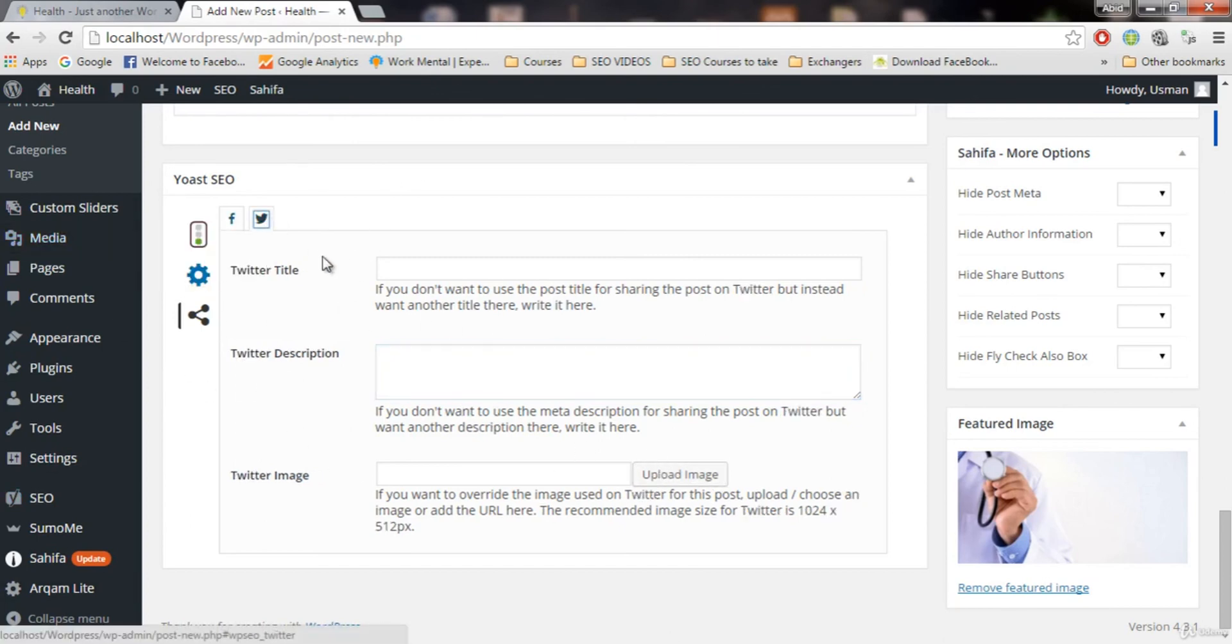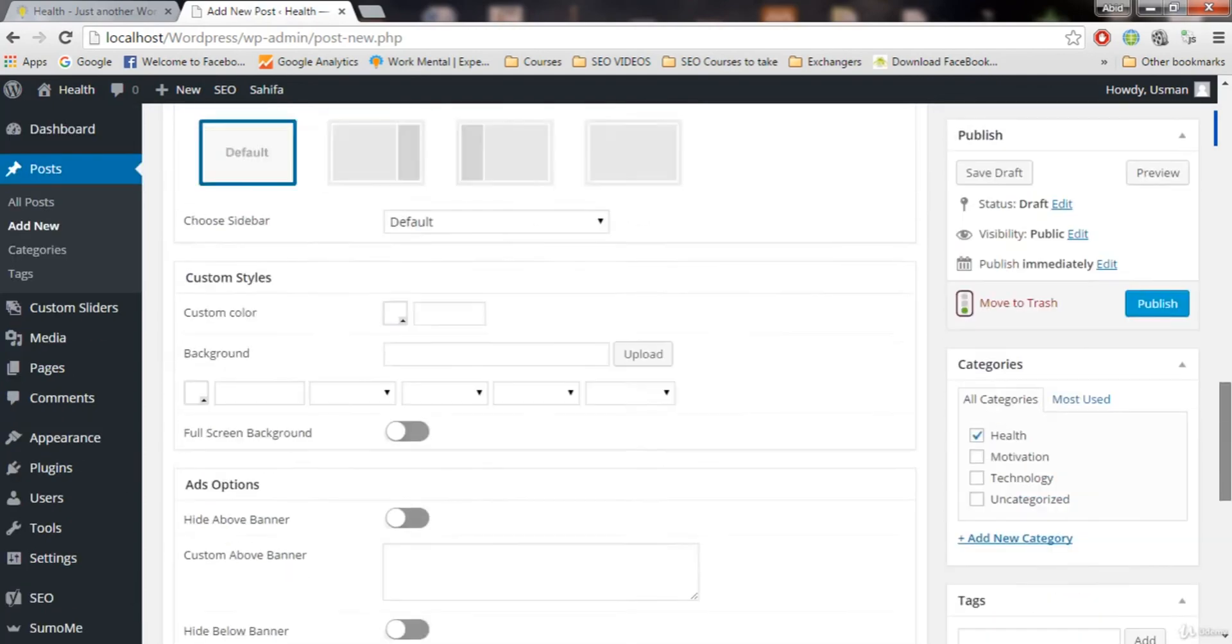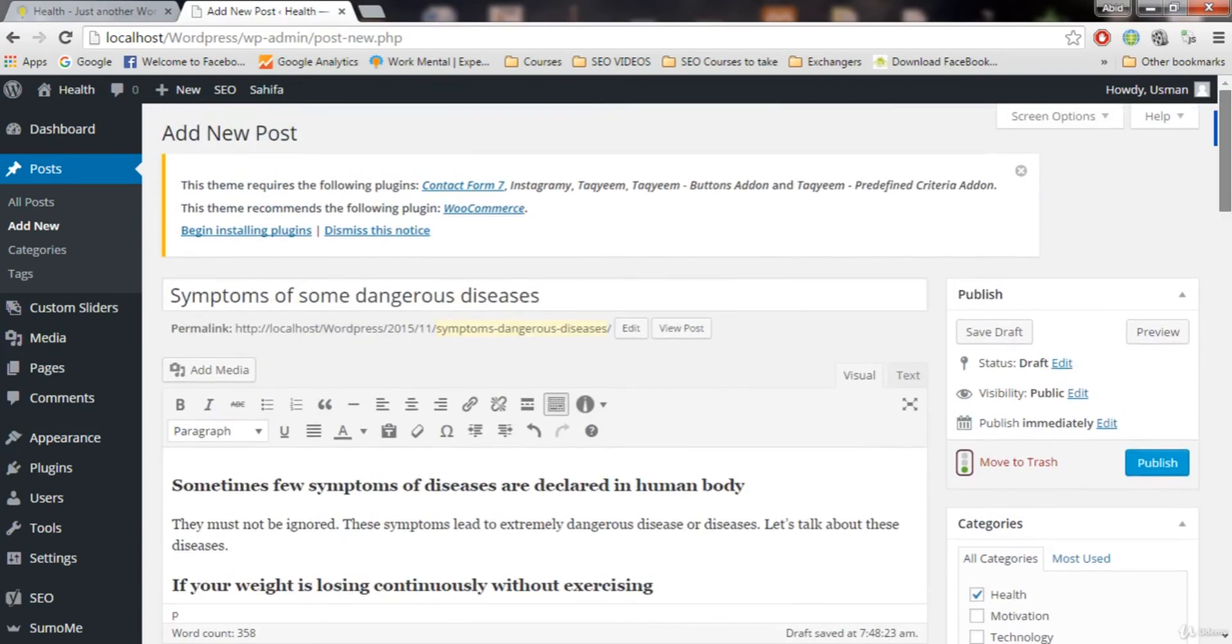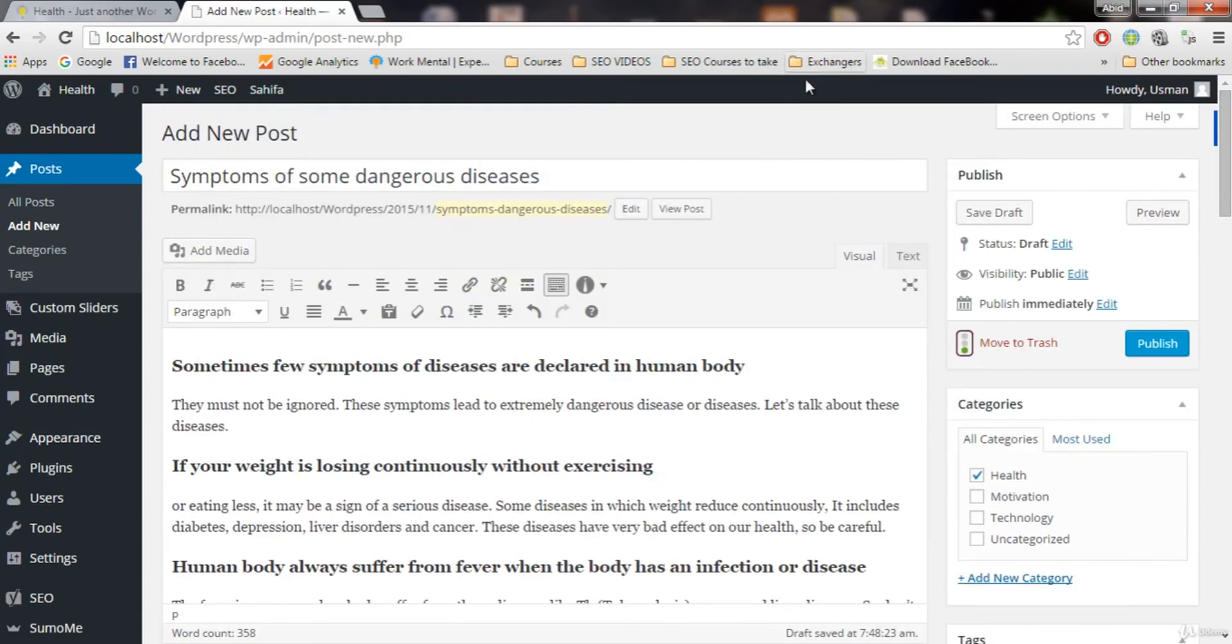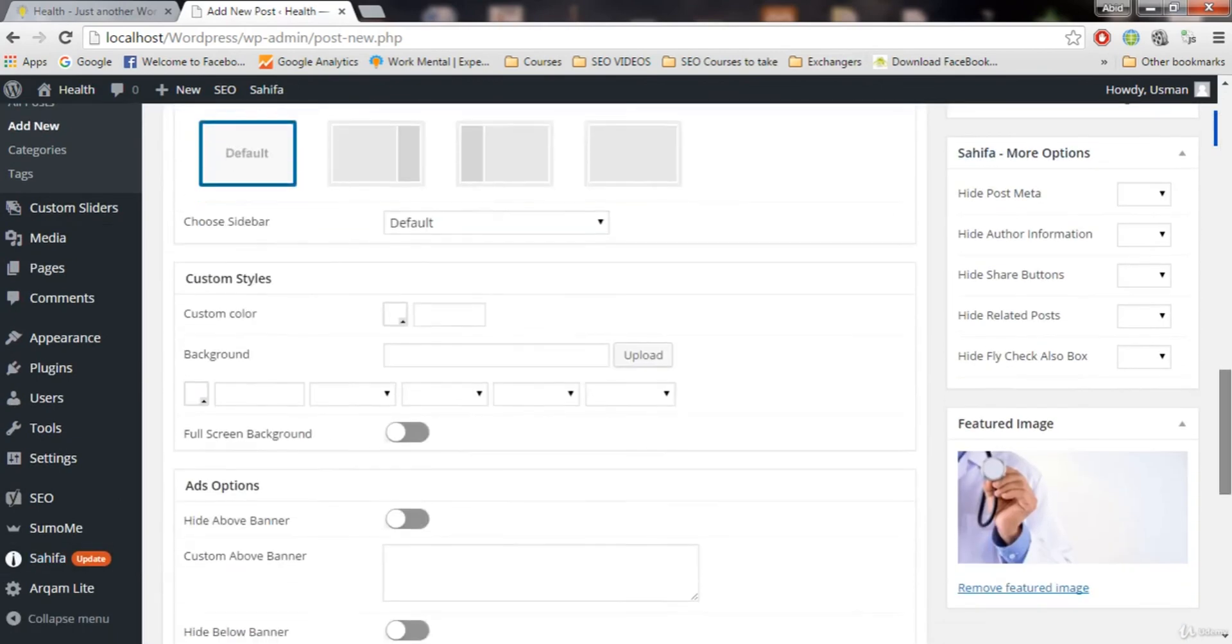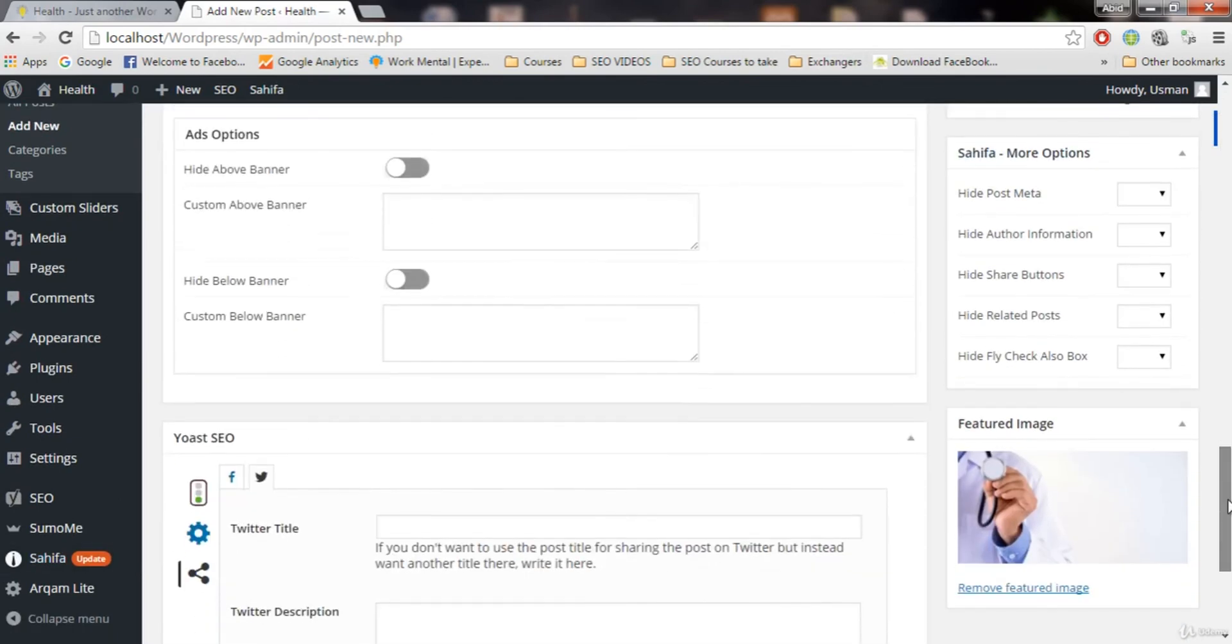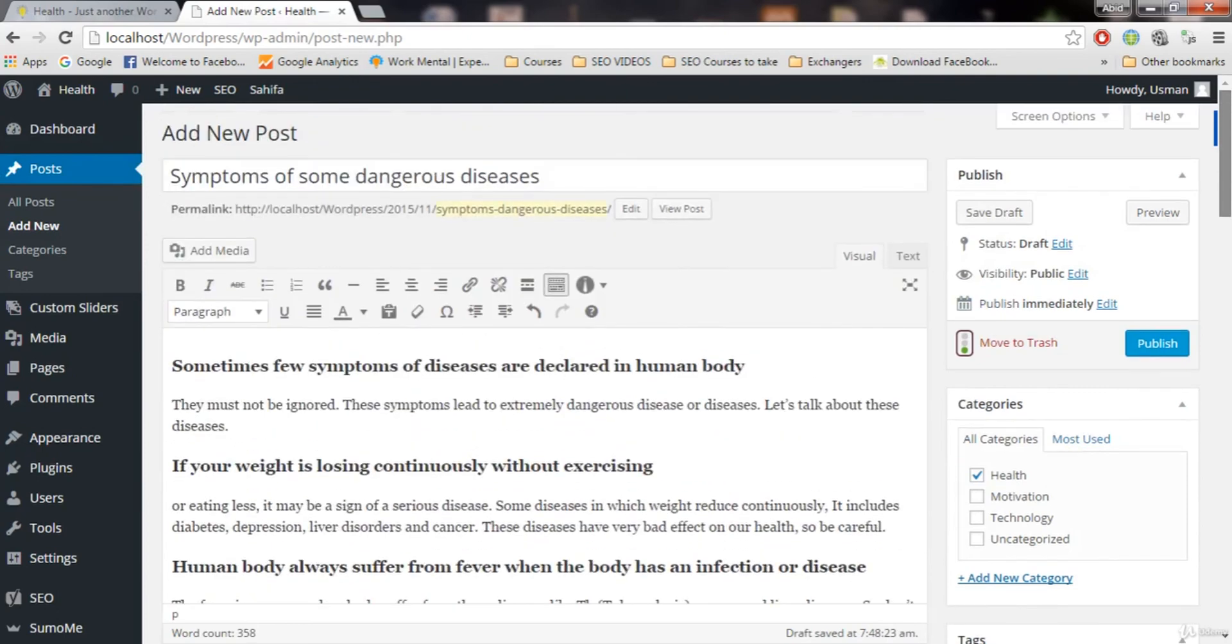So next thing we have is for the Twitter. The same thing you can do for the Twitter right here. So now I hope you guys got the idea how we can optimize our post for SEO. And make sure you install this plugin, add all the settings that I have showed in the previous video and in this video. And so thank you guys for watching this video. In the next video, we are going to do some more for SEO. So thank you for watching this video. I will see you in the next video. Thank you.